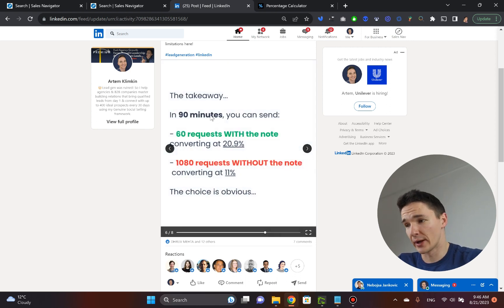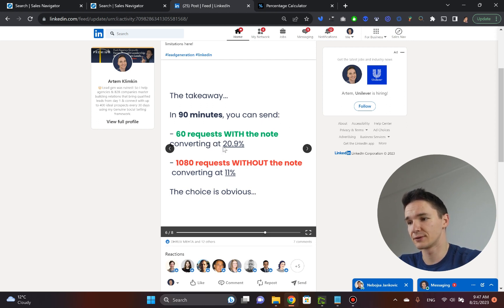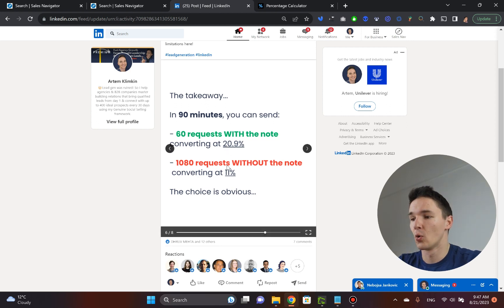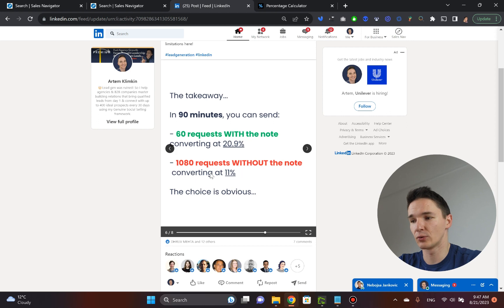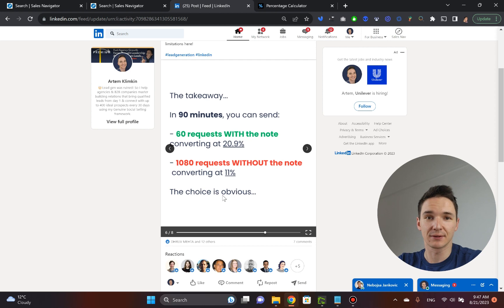The takeaway is that in 90 minutes, you can send 60 requests that would convert at roughly 21%, or you can send 1,080 requests without the note converting at 14%. And the choice is obvious.